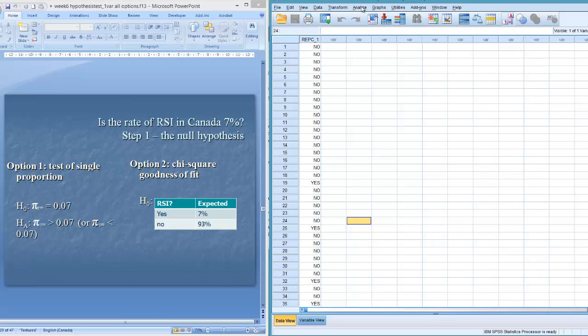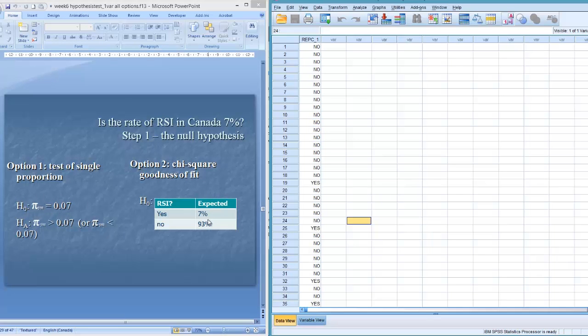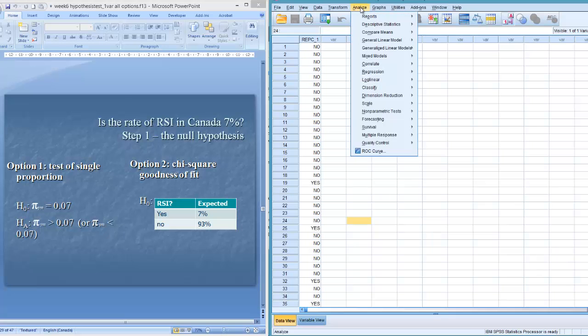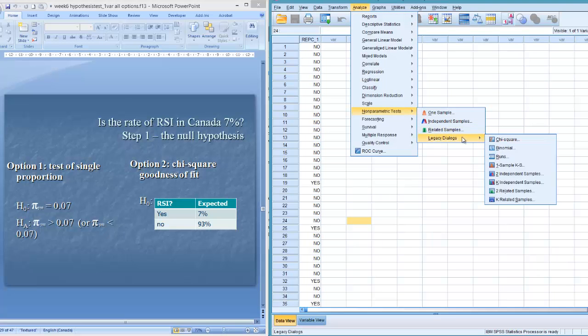Okay, so when I'm doing the hypothesis test, so I've got my null hypothesis over here. I've got my proportion. My expectation is that 7% of Canadians have repetitive strain injury. So that's written in this format with a single proportions test and this format with the chi-square goodness of fit. So let's do the single proportions test first. Again, SPSS instructions will tell you to go to analyze, non-parametric tests. In the legacy dialogues, we look for the binomial test.